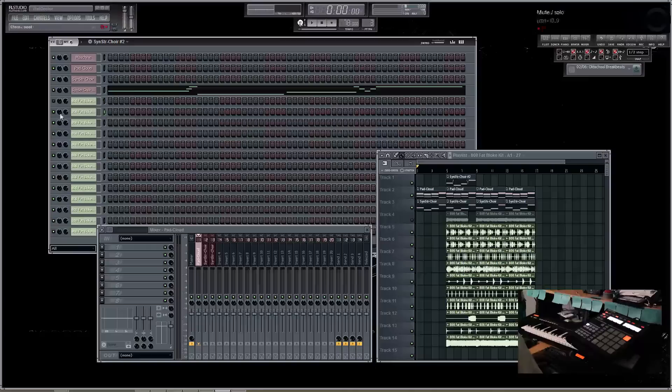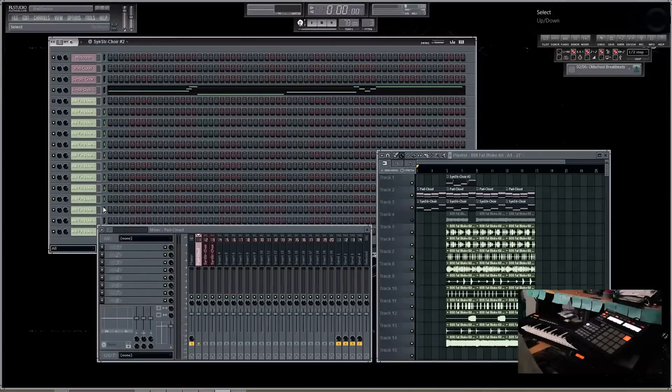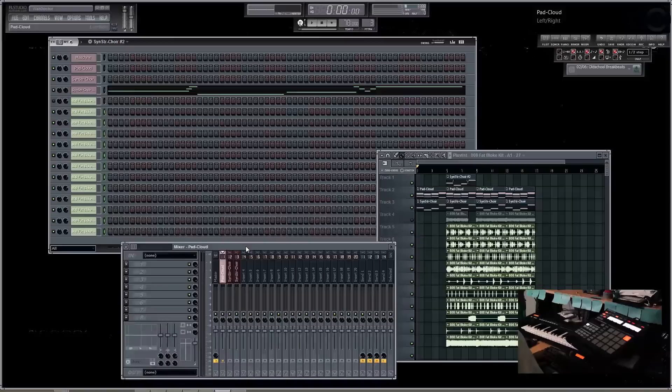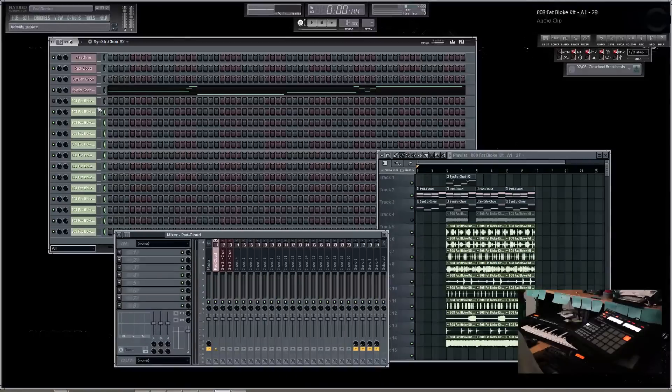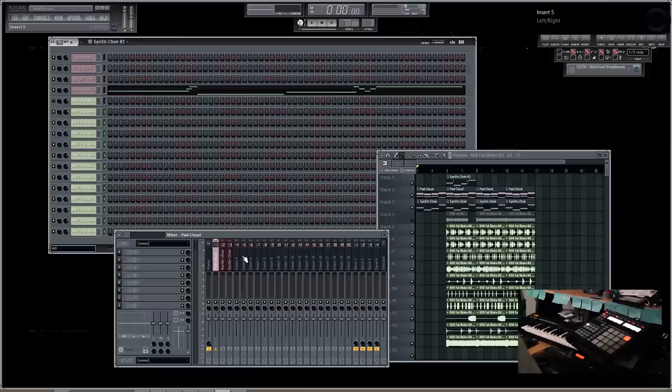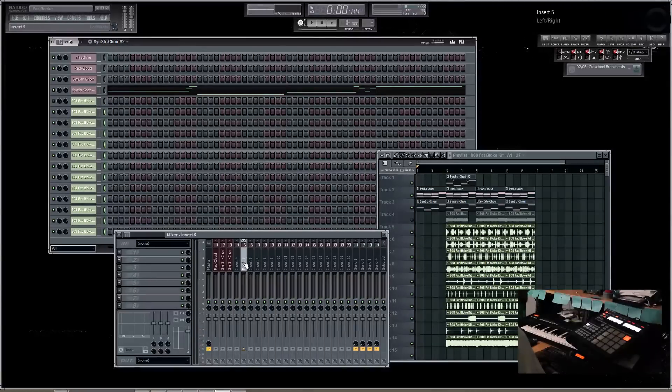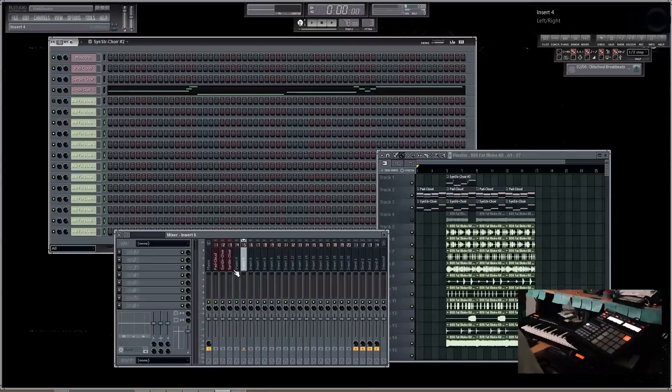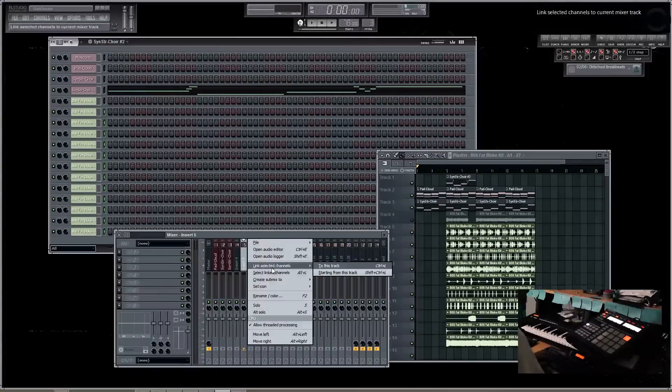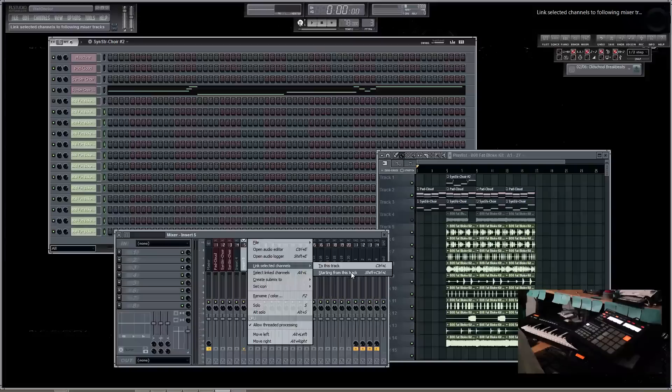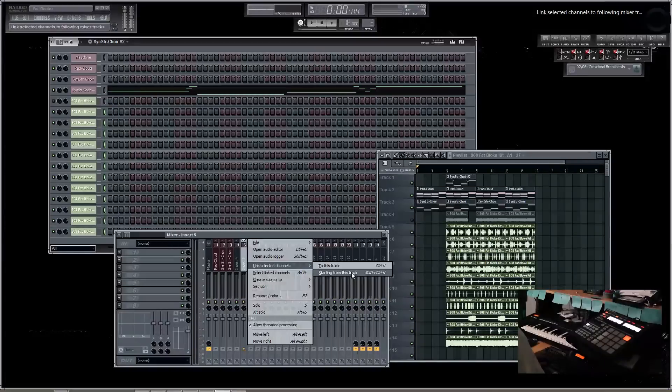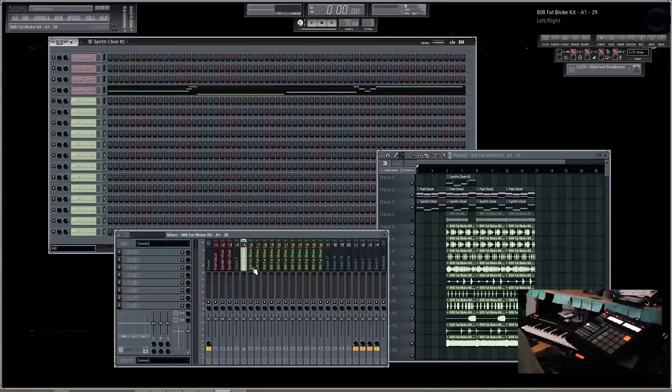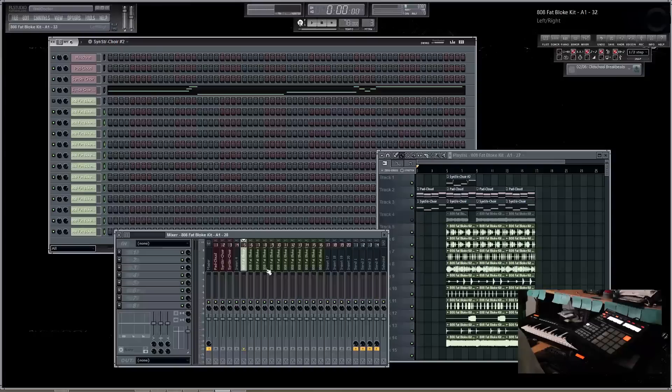And here what I'll do is drag and select the rest of the elements in the same way. What I'm going to do for the sake of organization, I'll skip one just so I can tell what's what. And I'll do the same thing: Link Selected Channels starting from this track. As you can see, all of these elements have been added to the FL Studio Mixer going down.